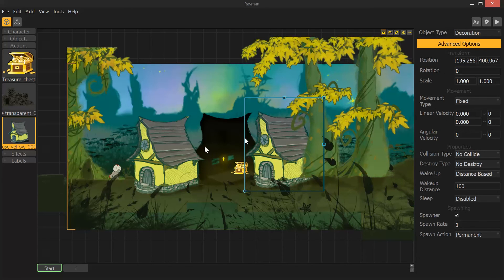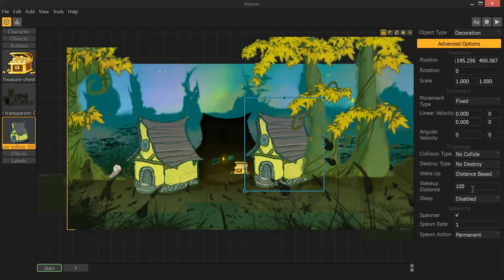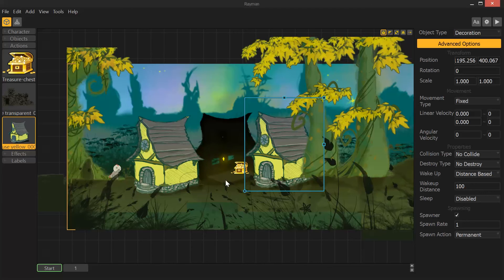And then I have these objects here. This object I have set to wake at 100 pixels. This is distance based on the wake up. All of these are set to decorations because I don't really want any collision on them except for this back one which I created this platform for to rest on.